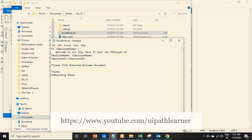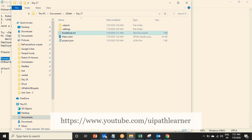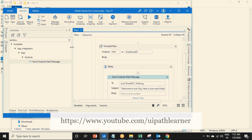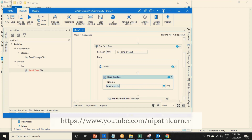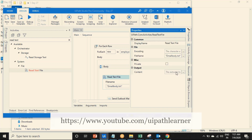So I'm saving the entire body into one text file, so that tomorrow if any changes are there in the body, we can easily change from that text file. So just use the read text file - drag and drop read text file, this is the text file name, and change the output variable to email body text.